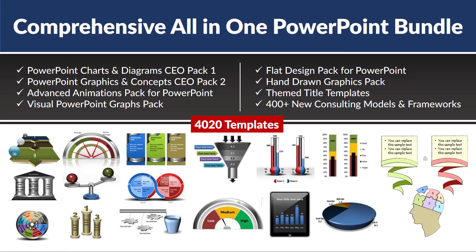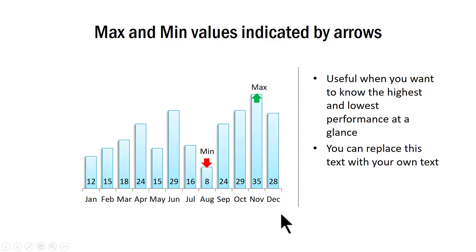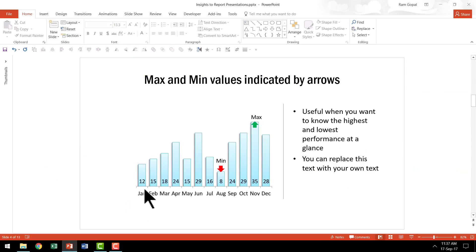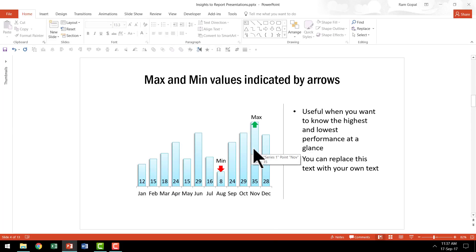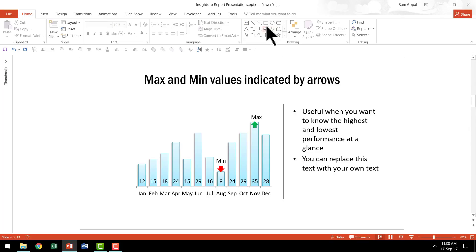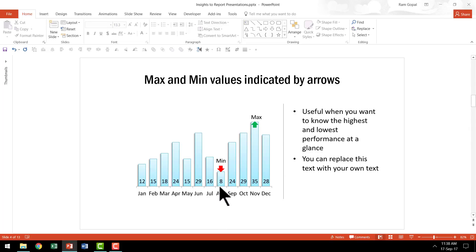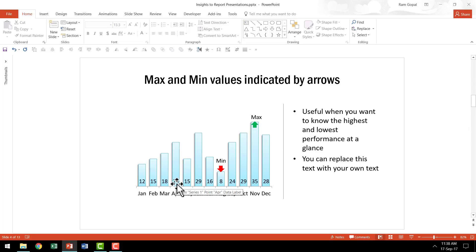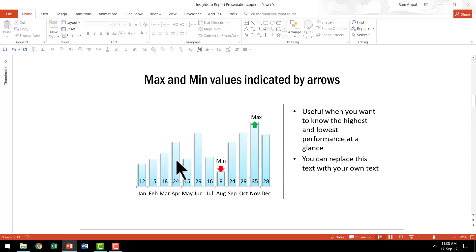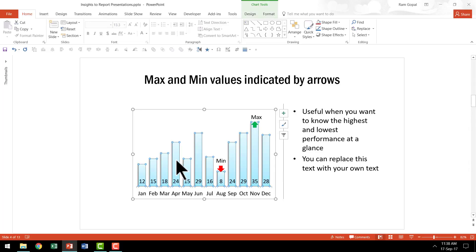The first example of providing some context is this one. As you can see here, when you have to present a set of data points like this, the least you can do is to add a little bit of context by showing which is the minimum value or which is the maximum value. Now you can do that quite easily by using any of the callout options in the auto shapes, or when you use a template then everything is automated for you. In this case, as you can see, the minimum value is 8 and that is in the month of August. Let us say the month of April has an even lower performance, say around 4, then the minimum value should shift from here to here automatically.